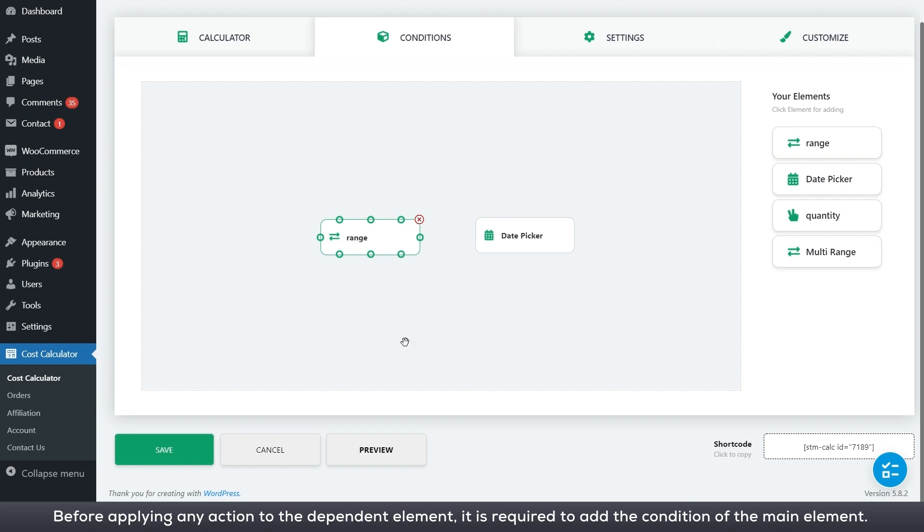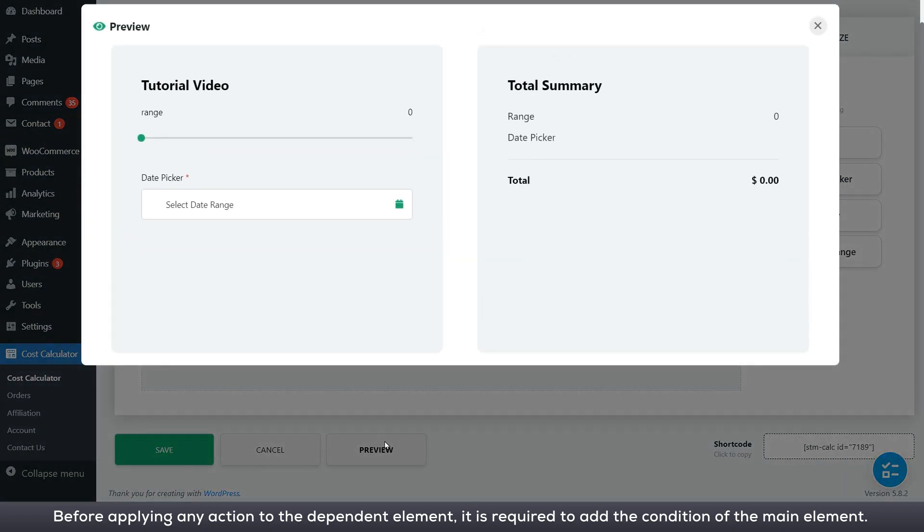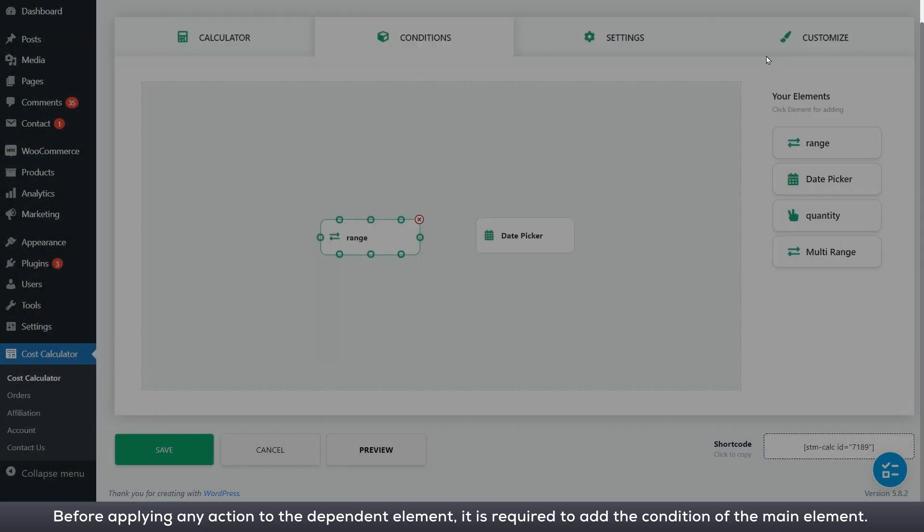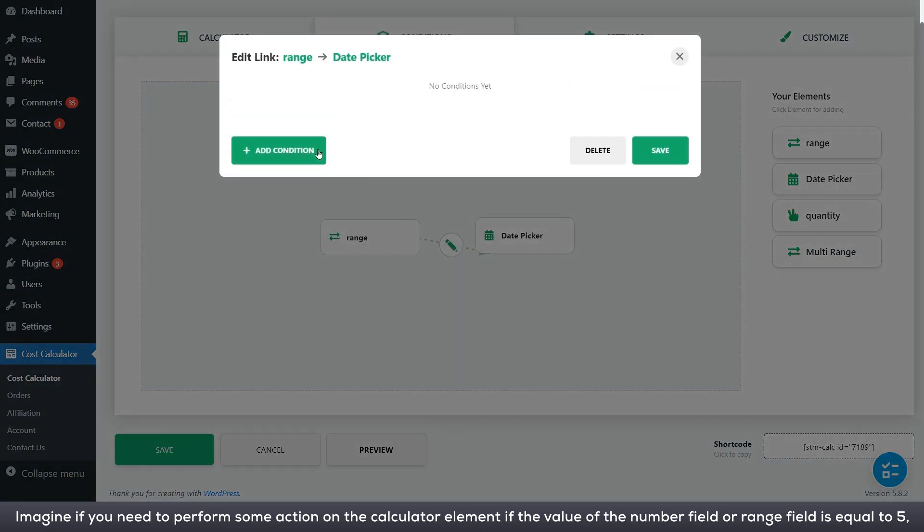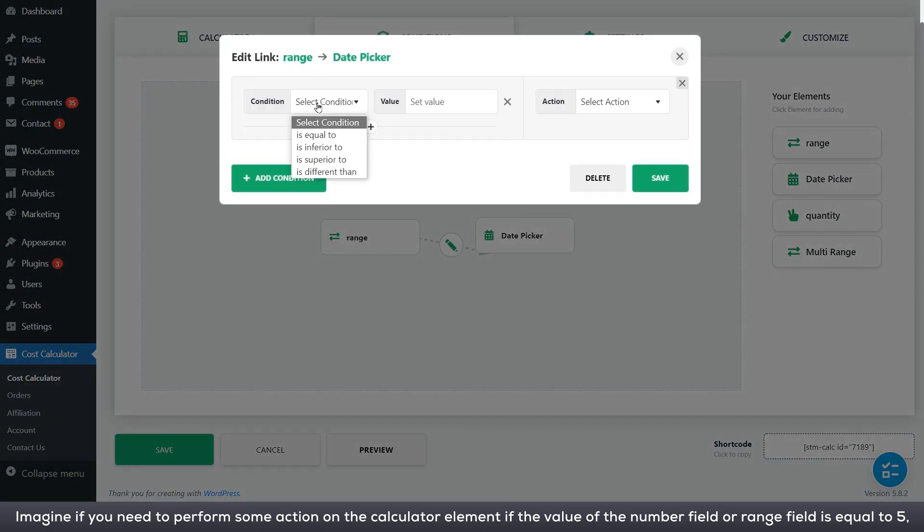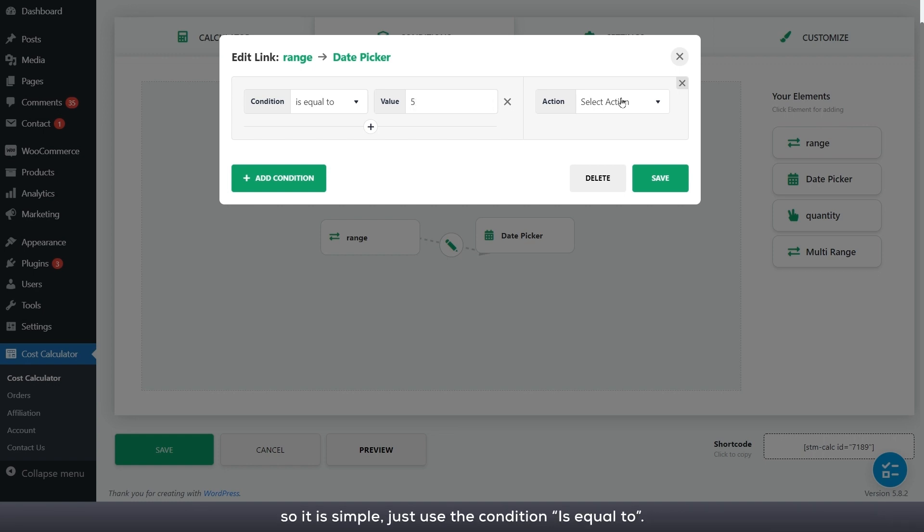Before applying any action to the dependent element, it is required to add the condition of the main element. Imagine if you need to perform some action on the calculator element if the value of the number field or range field is equal to 5.